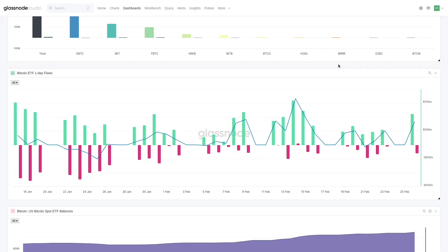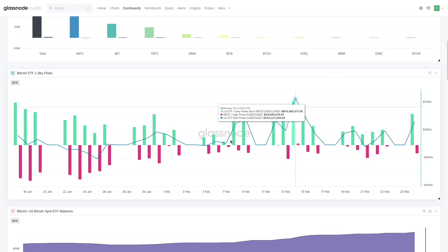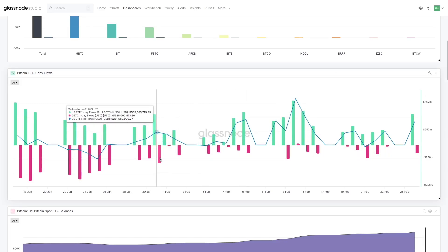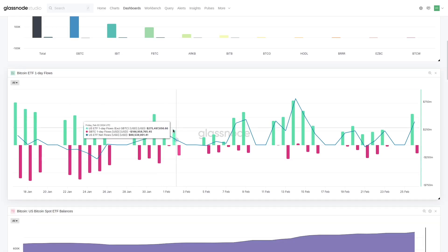There's been outflows from some of the smaller ones on the occasional day, but for simplicity, to keep this chart nice and clean, I've essentially put any time that we have GBTC - it's been almost entirely outflows since the ETFs went live.